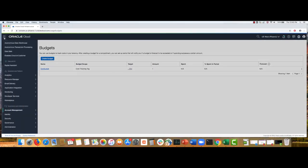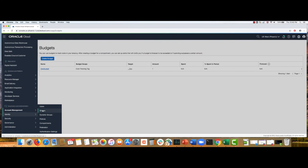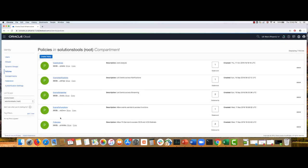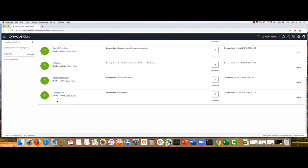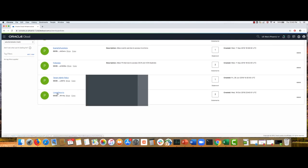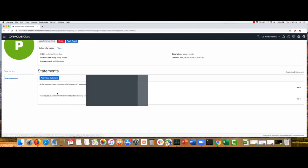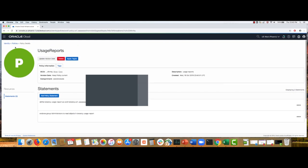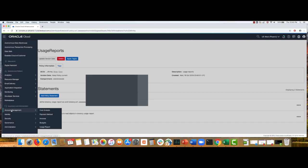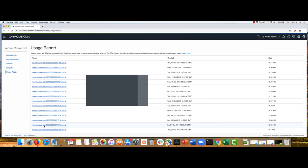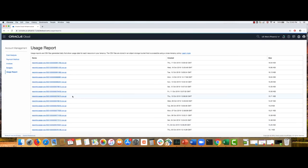I'm going to first show you, if you go to identity, you can click on policies and I've created a policy called usage report. And here are the two statements that you need to add. And once those statements are in place, you will be able to go to the usage reports page and get access to these gzipped CSV files. You can download these files. They have a lot of detail.